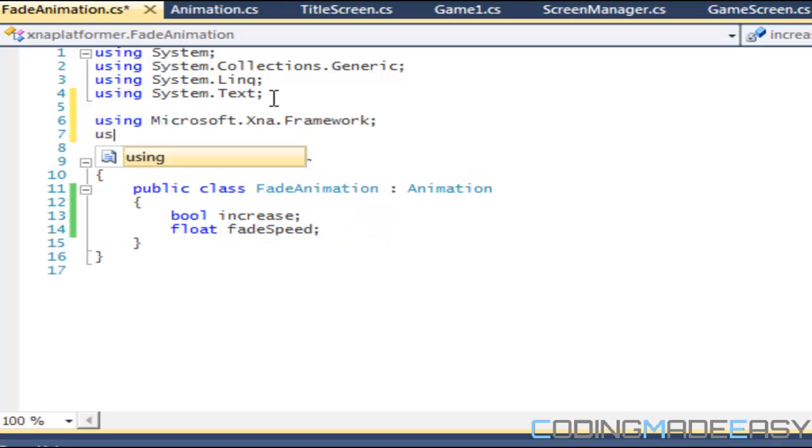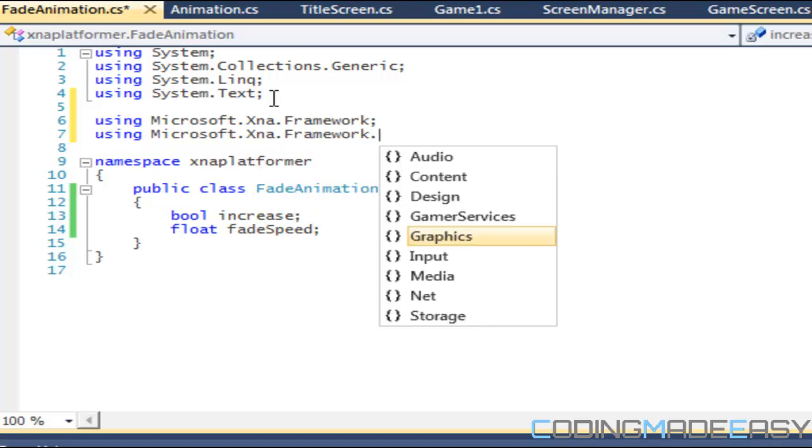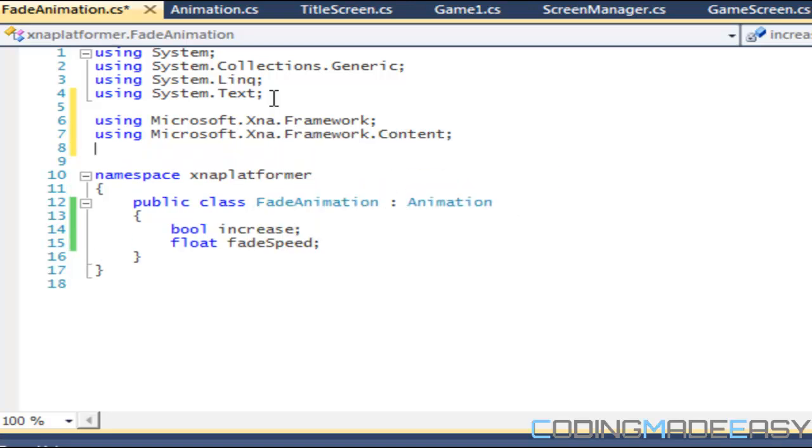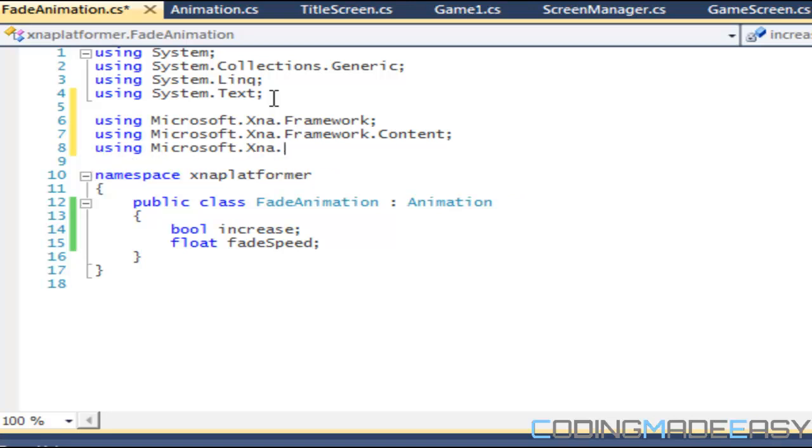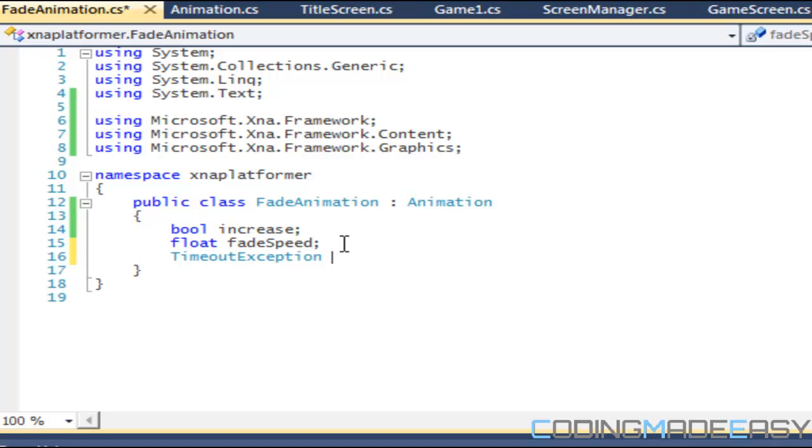There's also some other things that we're going to include. First of all, we're going to want to import our namespaces. So we have Content and we have Graphics.